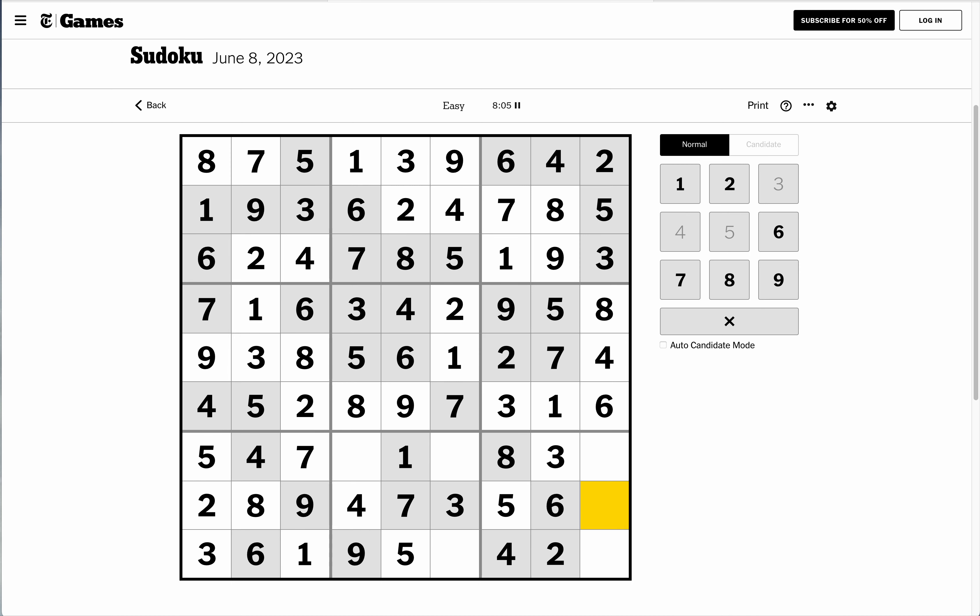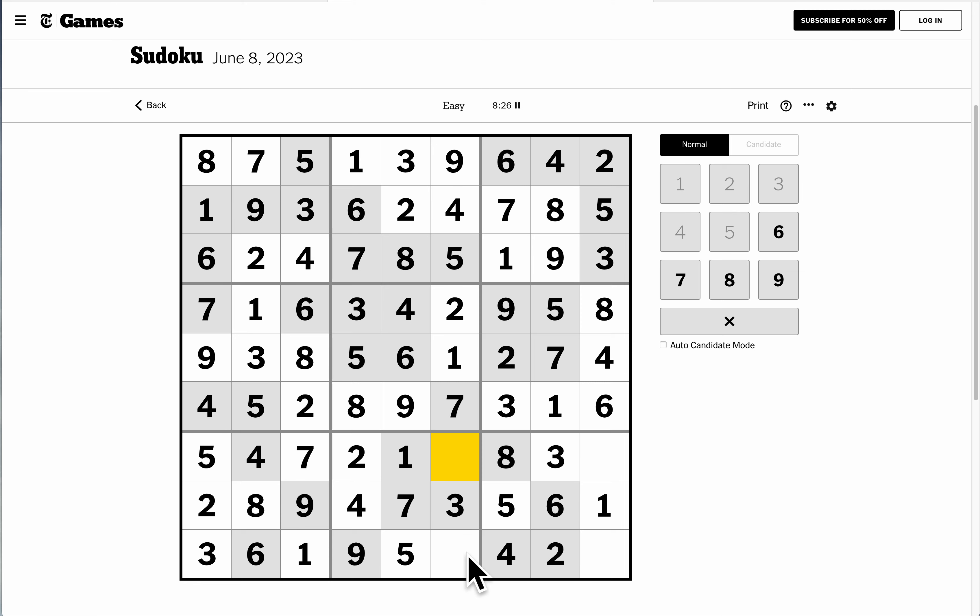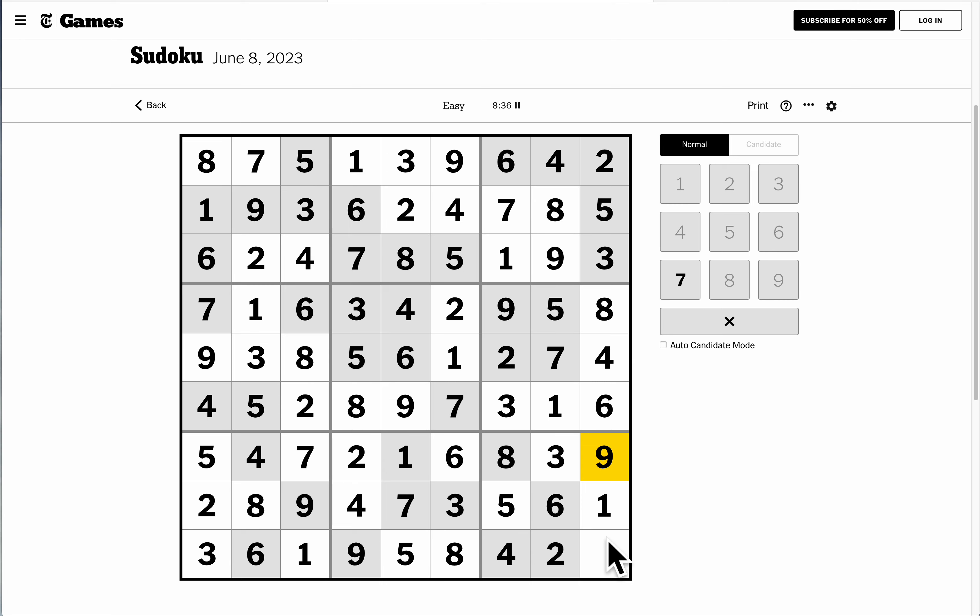Whoops. I misspoke. 1 and 4. This can't be 1. That's 4. That makes us 1. That's a 2. These two are 6 and 8. This one can't be 6. That's 8. Therefore, that's 6. This is missing 9. That one is missing 7.